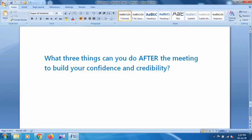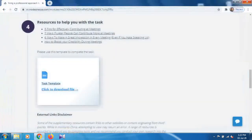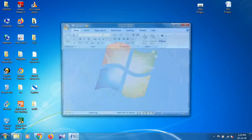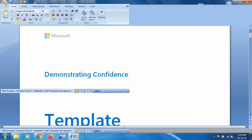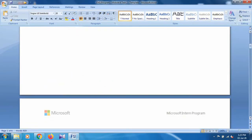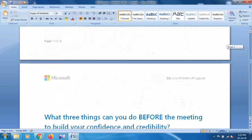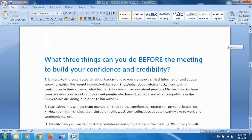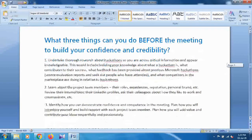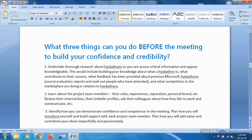In this task you have to write your own words. Let me show you my answers — let's close it and minimize it. These are the answers for Task 2. We have to mention at least three points. These are my three points for what things you can do before the meeting. If you want to write the same, just pause this video and write them down in your Word file.